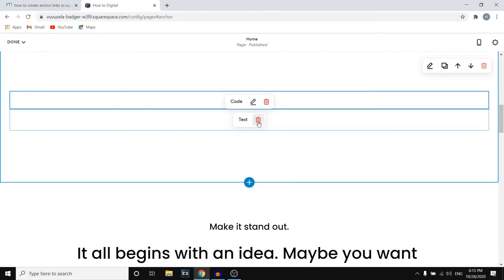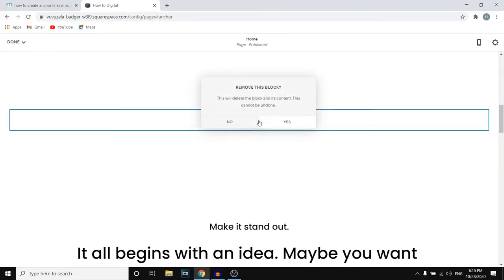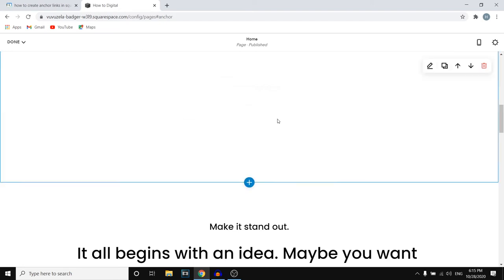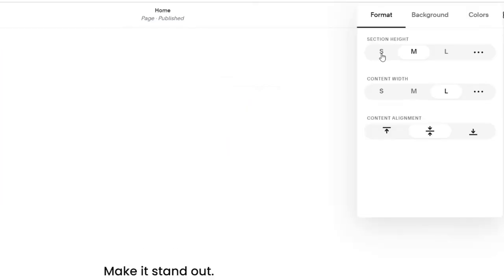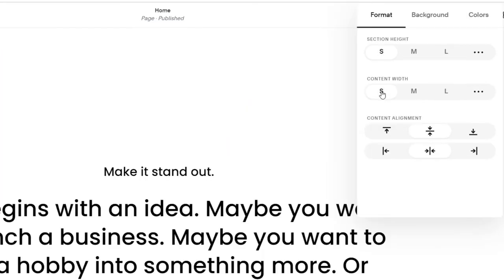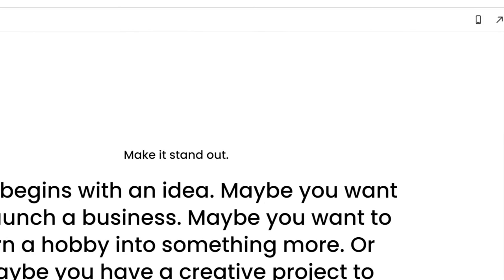There we go we've just added that. Remove the text. Then you want to click right there. Make this smaller so that it doesn't ruin your website. Let's click save.